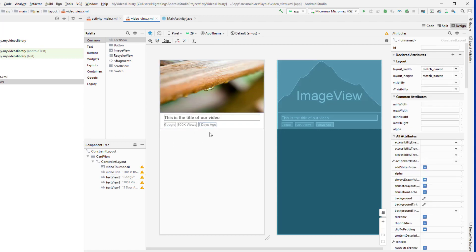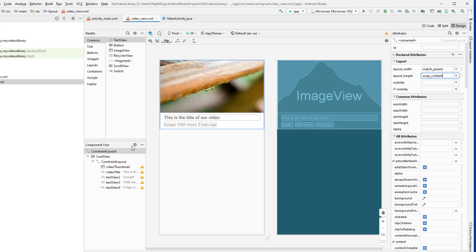One more thing I need to change is to make this ConstraintLayout wrap_content, because if I don't do that, it's not going to wrap the content and it will have a lot of space between items in the RecyclerView. If you run this application without setting the ConstraintLayout to wrap_content, you're going to see a lot of space between two items. So if you encounter that problem, remember to set the correct property on the ConstraintLayout.